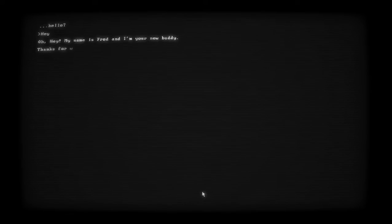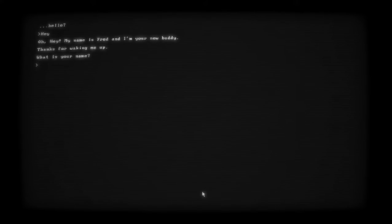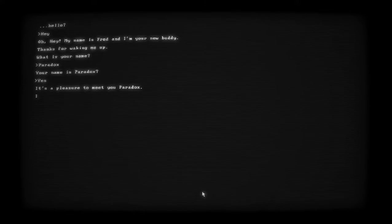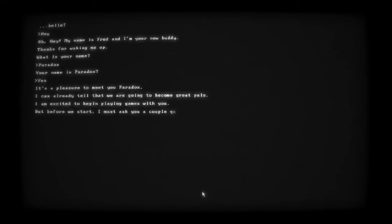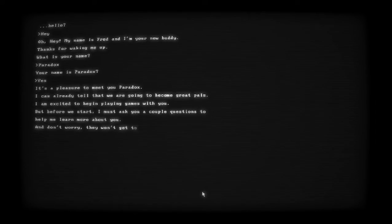Talk to our buddy now. Hello. Hey, my name is Fred and I'm your new buddy. Thanks for waking me up. What is your name? Let's just do - your name is Paradox. Yes. It's a pleasure to meet you Paradox. I can already tell that we are going to be great pals. I'm excited to play games with you, but before we start I must ask you a couple questions to help me learn more about you - and don't worry, they won't get too personal.